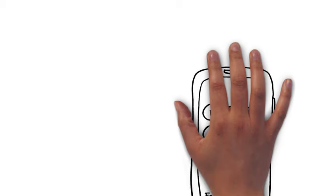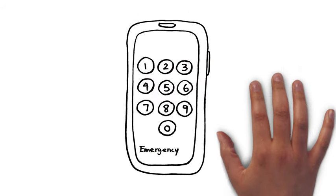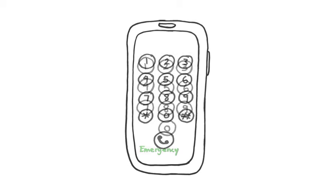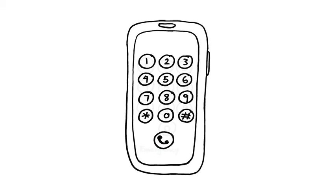Even if the phone is locked with a passcode screen, there should be a word that says emergency at the bottom of the screen. Press the emergency call button. You will then see a phone screen with numbers. Dial 911 and press the call button.